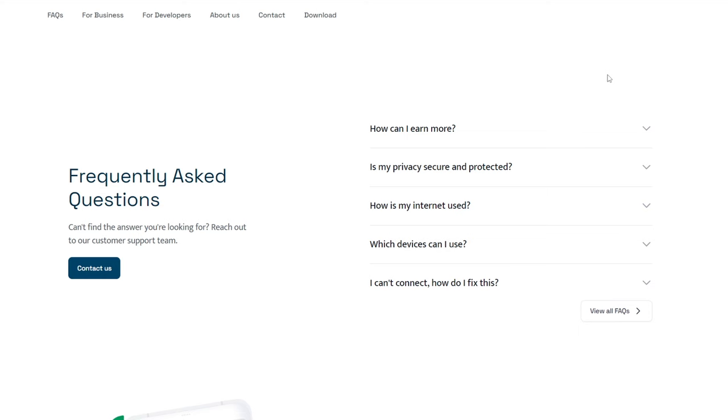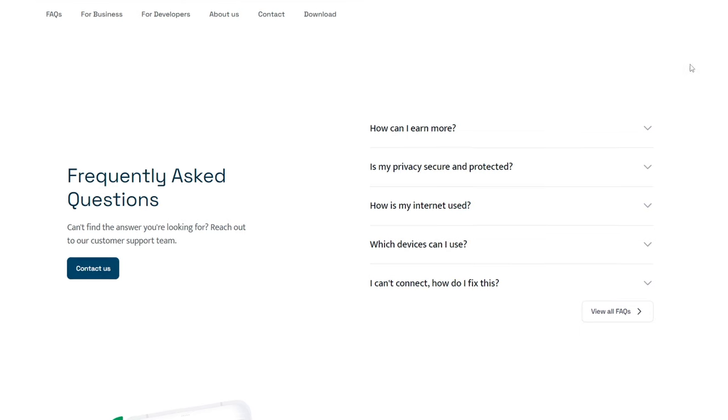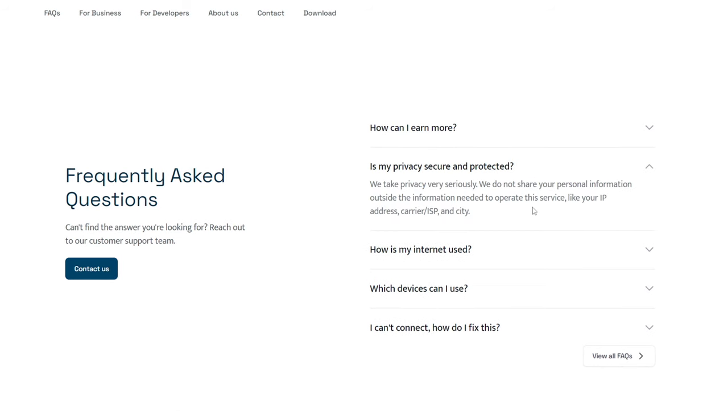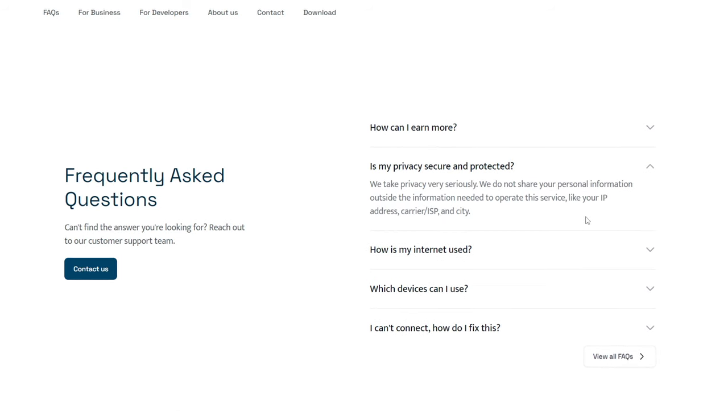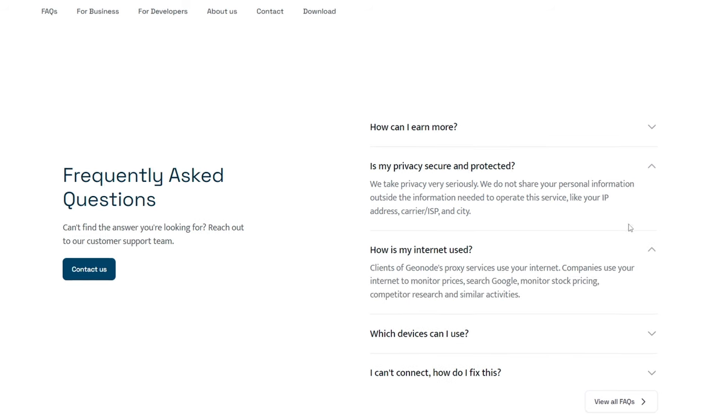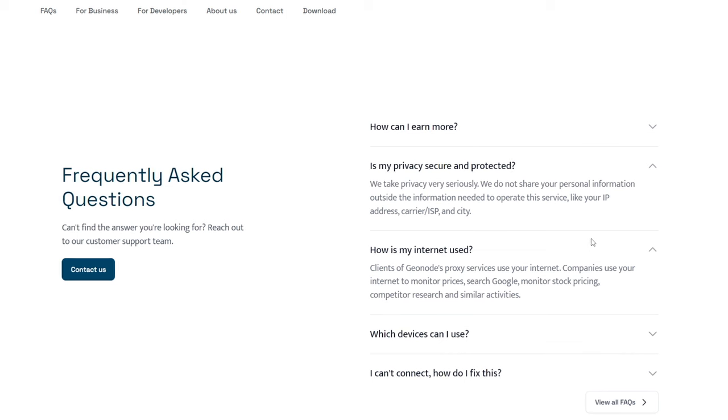I know you may have some questions about this website. I want to assure you that you can trust it completely. They do not breach your privacy or share your IP address with anyone. Your internet is used for research purposes only, and many organizations use it to research various technologies.